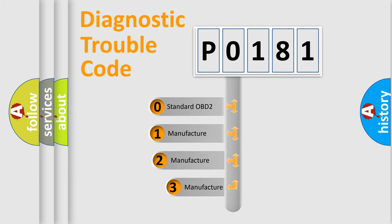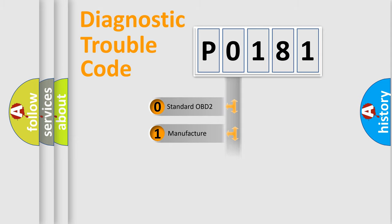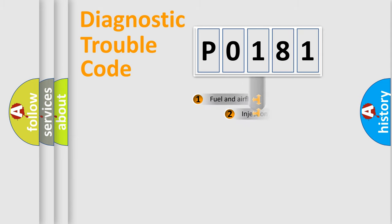If the second character is expressed as zero, it is a standardized error. In the case of numbers 1, 2, or 3, it is a more prestigious expression of the car-specific error.